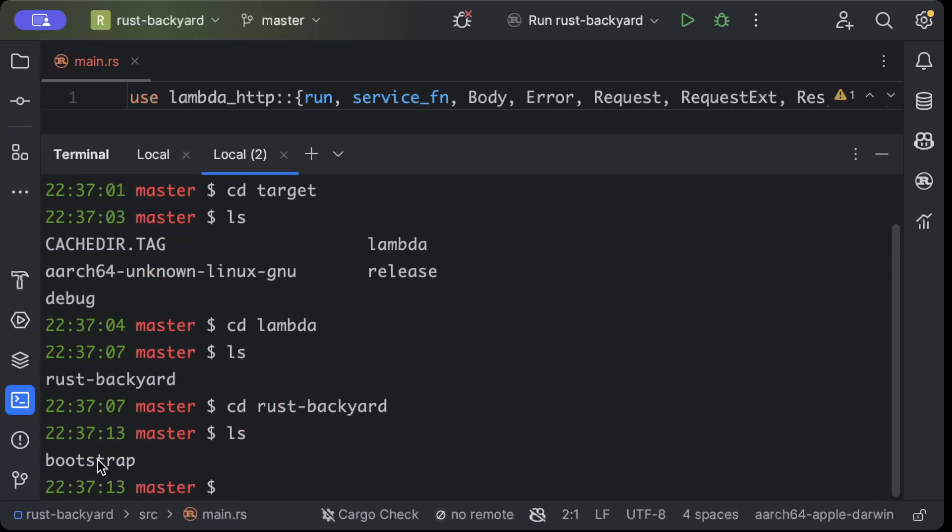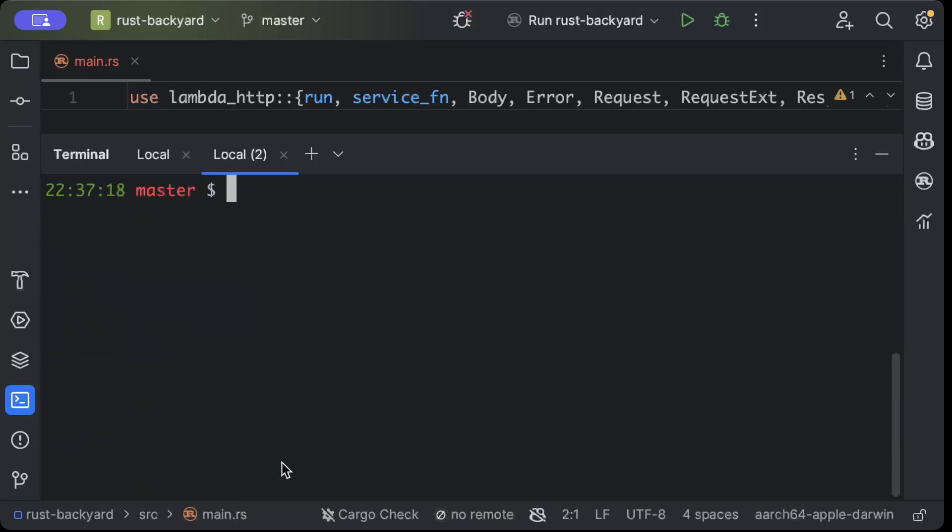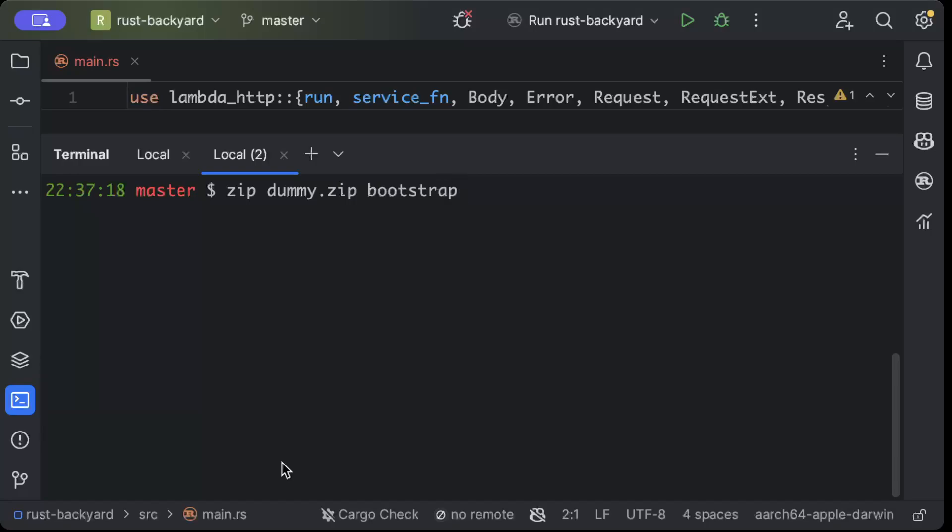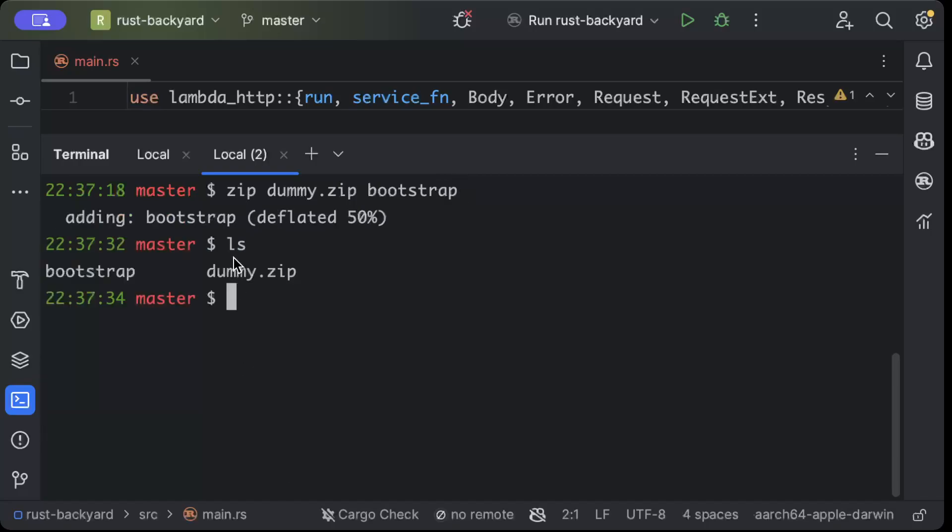And then ls, you will see this bootstrap. So clear and then we'll just do zip and the name of your zip file. Let's say I want to name it as dummy.zip and we'll just say bootstrap. And now if you do ls, as you can see you already have your zip file here.